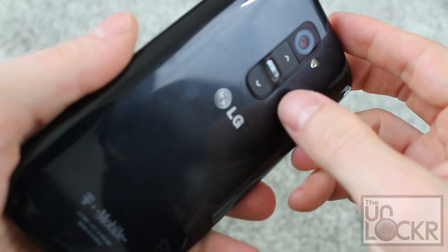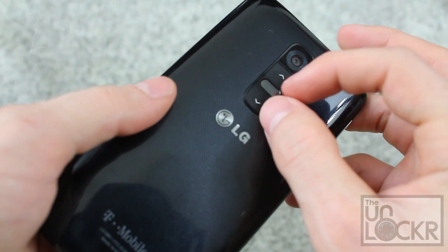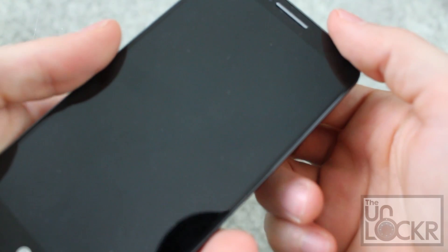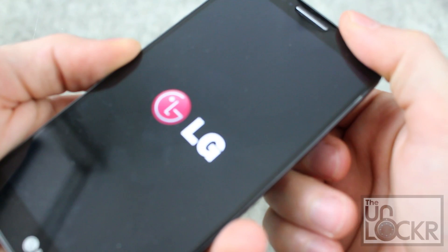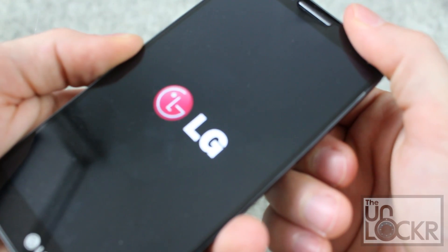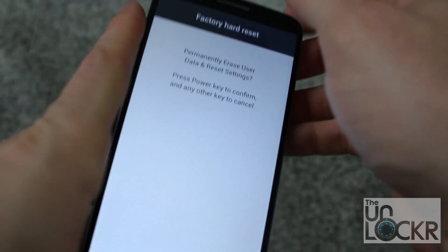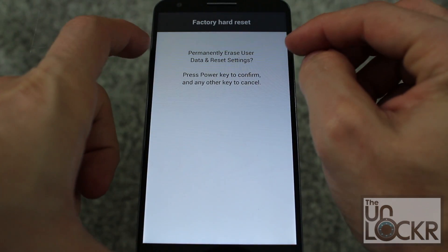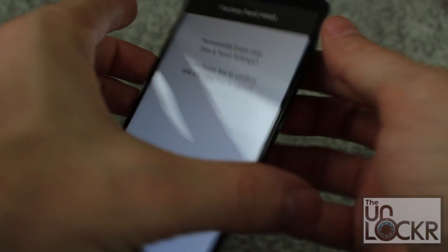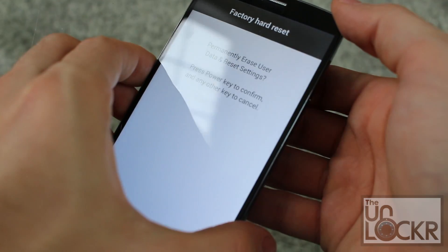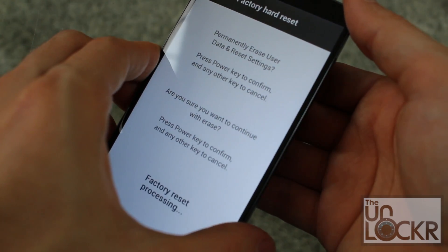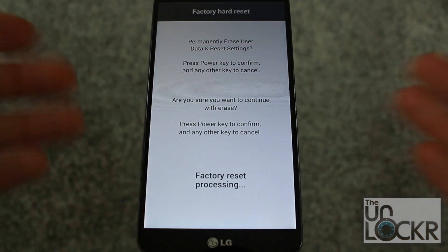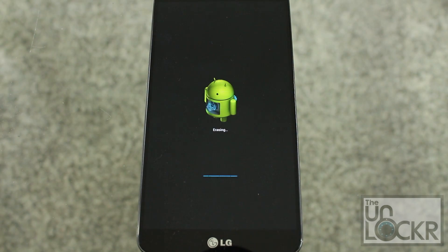And then we're going to hold down volume down and power at the same time, until the screen lights up. When it does, let them go and push them again. And you'll be in factory hard reset mode. Permanently erase data — this you need to do. We're going to push power to confirm this, press power again, and wait for this to factory reset. Of course this will delete everything on your device. But once this is all done, you'll be back to completely stock.